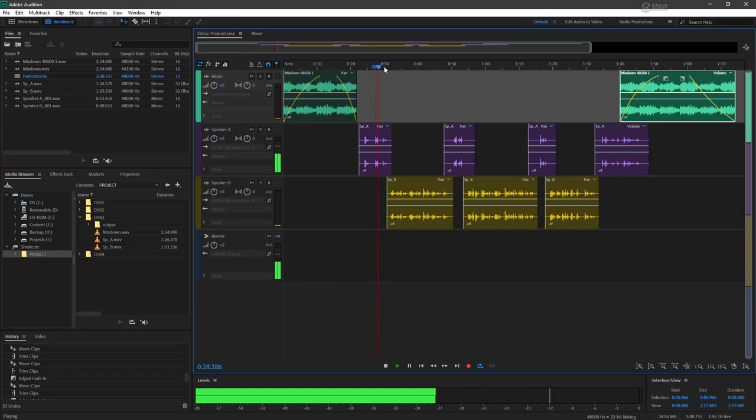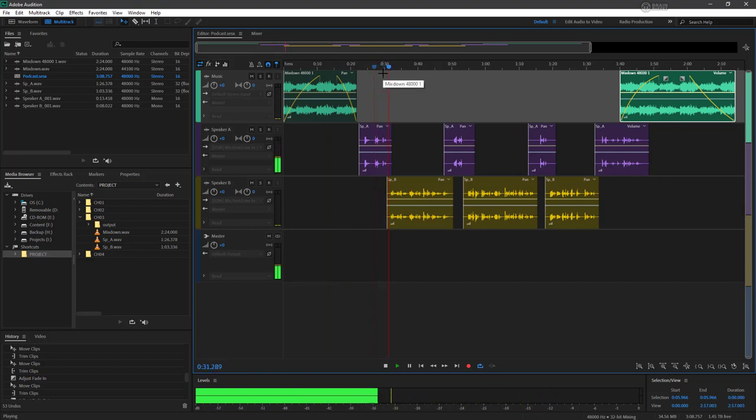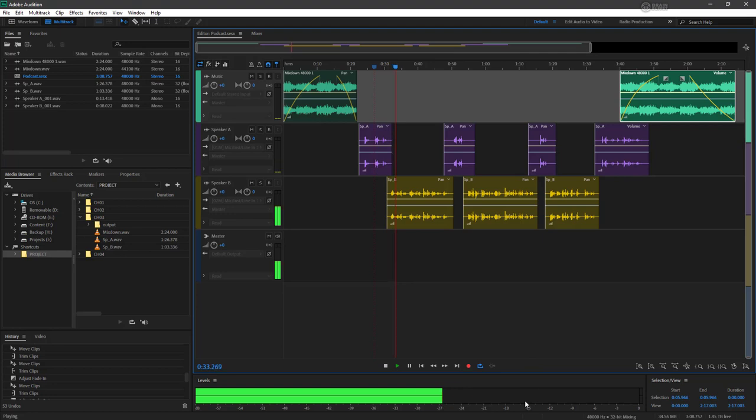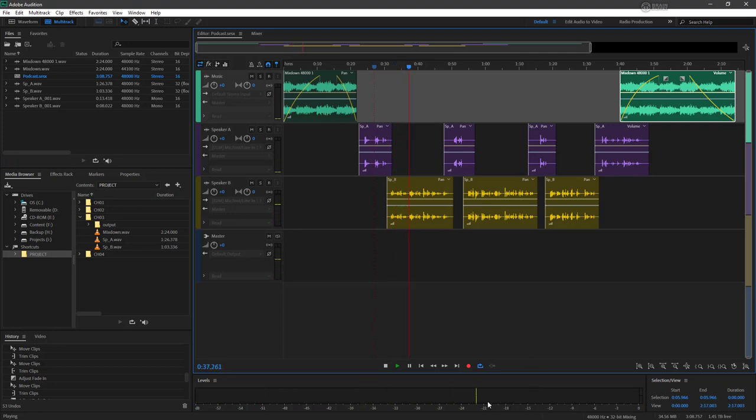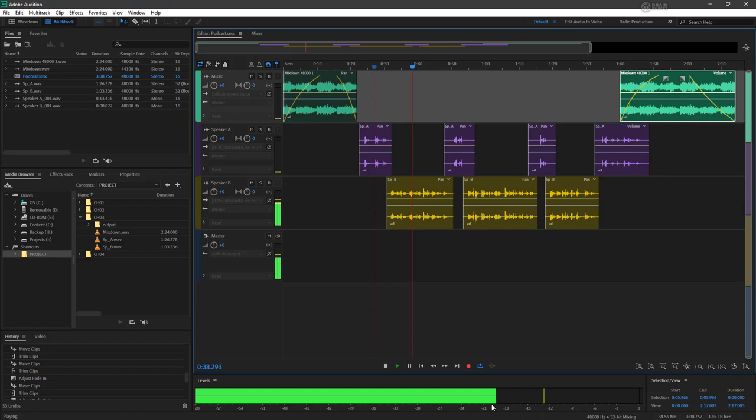Speaker A is going to negative 12, negative 15, it's a little low. Speaker B is pretty low too. Let's kind of adjust both of these.